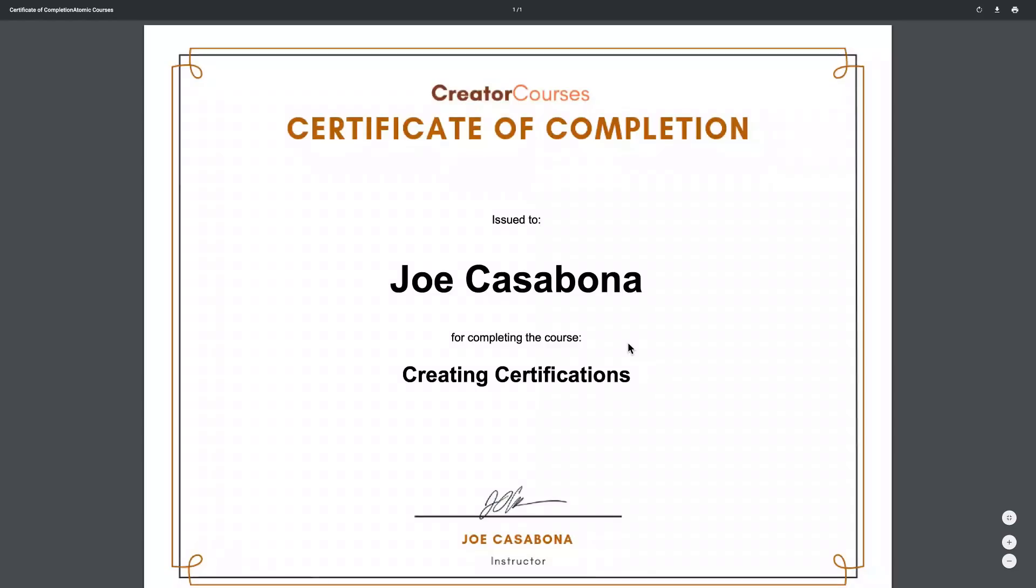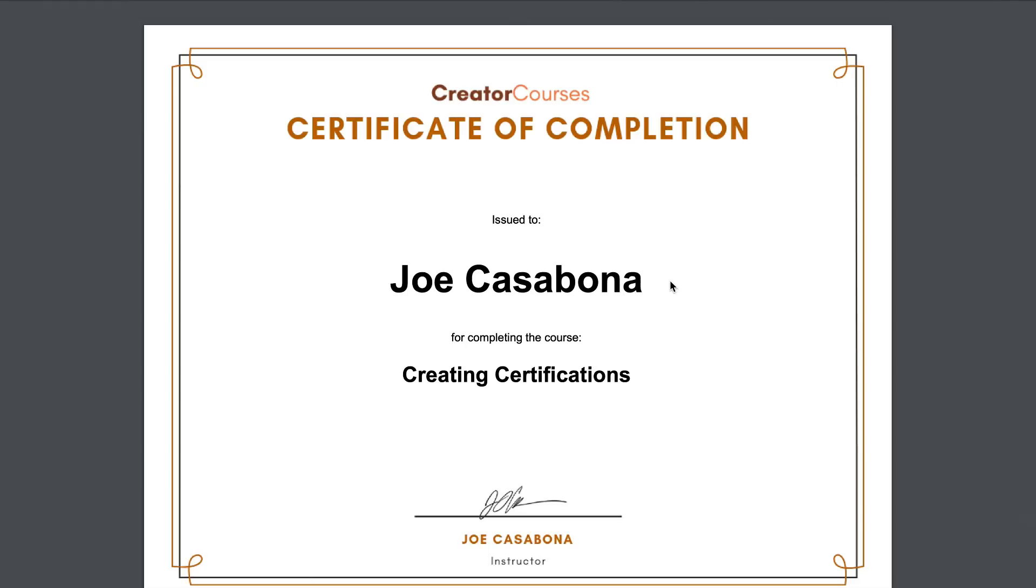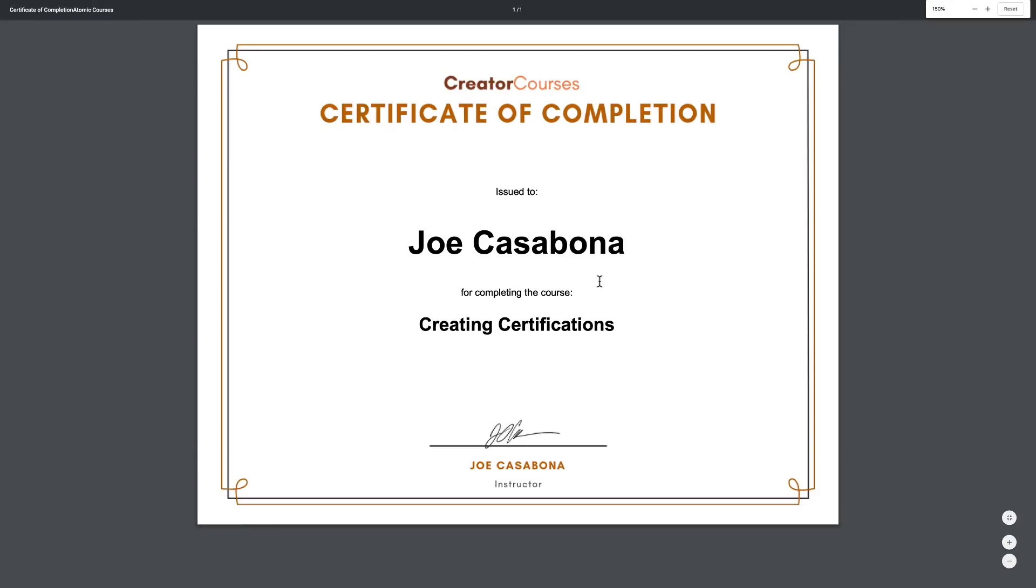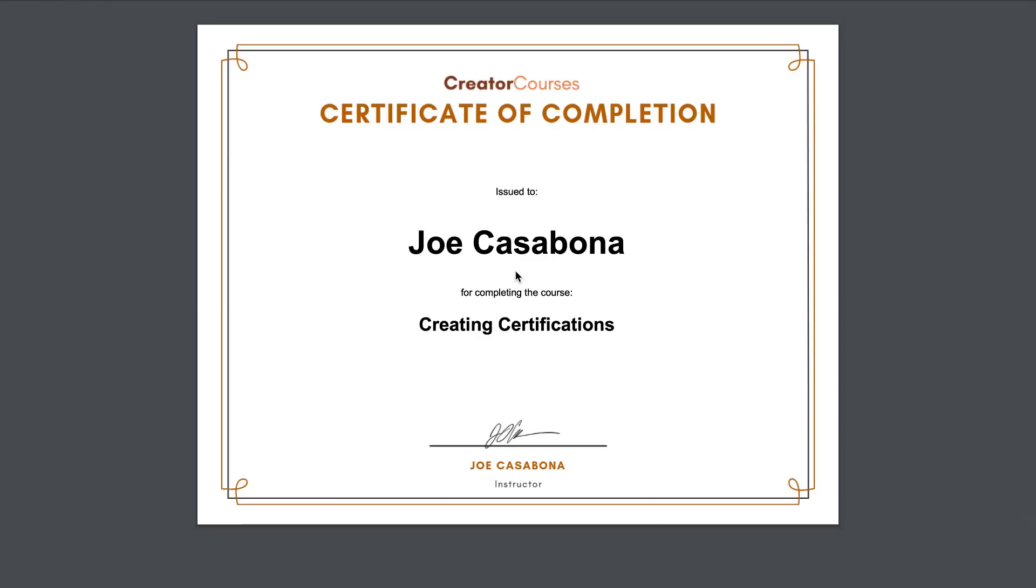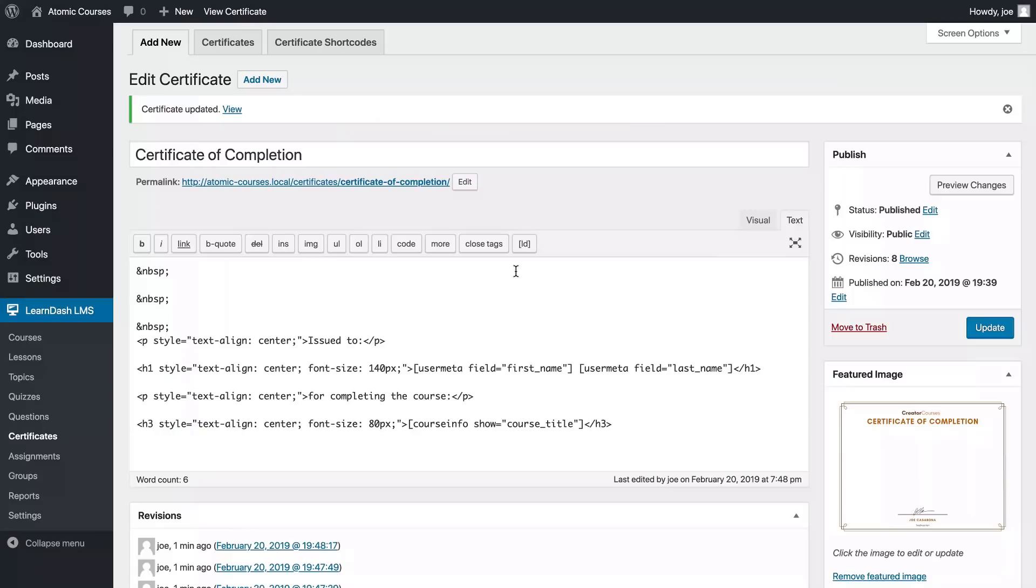Refresh this again and this looks pretty good. Something else that maybe you'd want to try in the future is experimenting with different fonts and things like that, but all in all this is looking like a pretty good certificate and again you could see why we want a big open space.